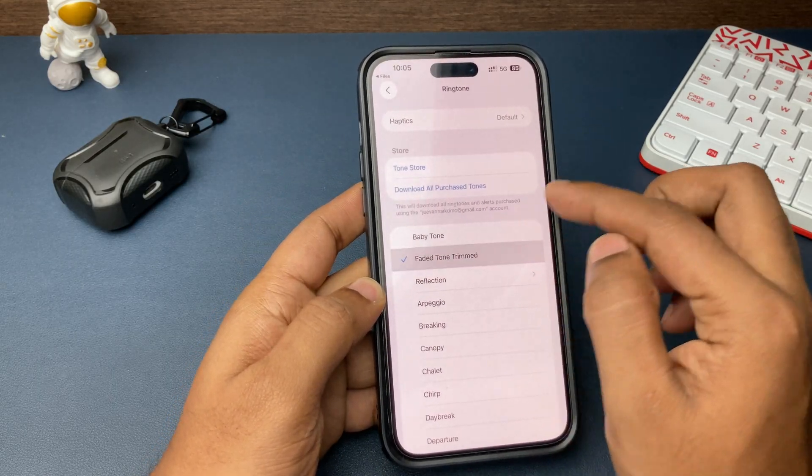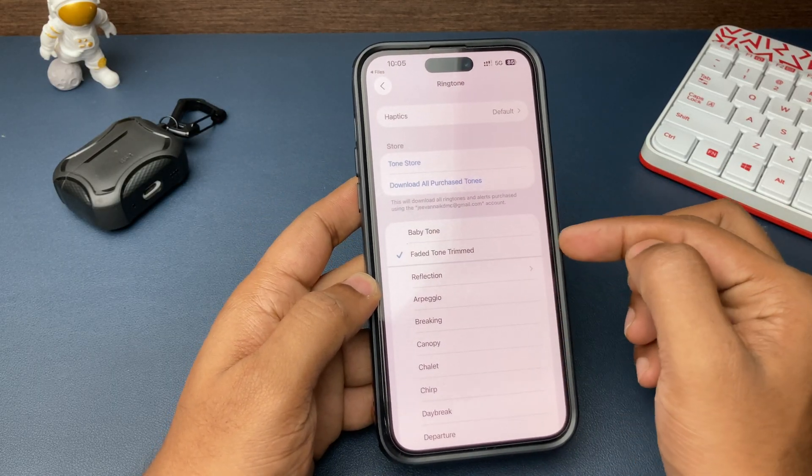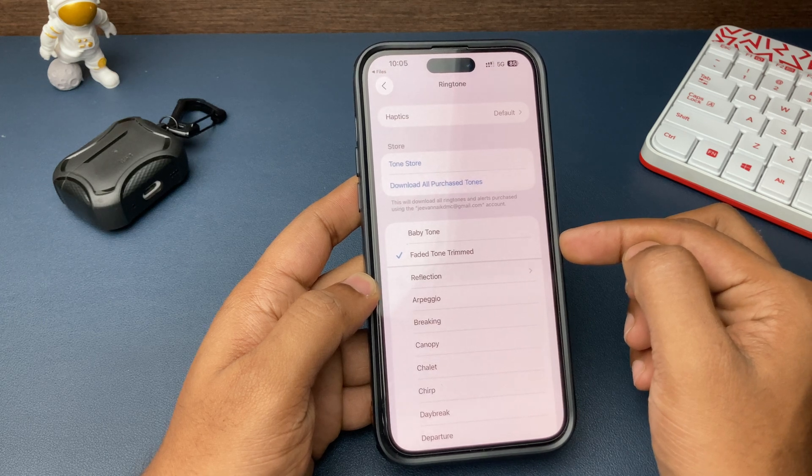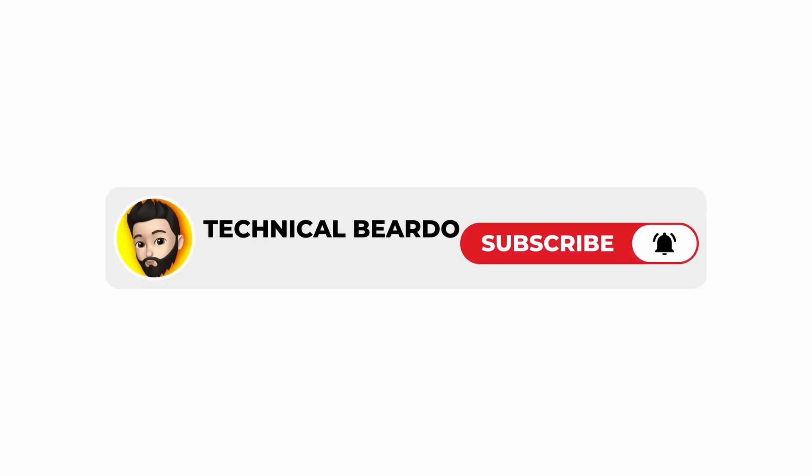So that's it — a very easy method. Make sure you follow it whenever you come across any issue setting a ringtone on your iPhone. I hope you found this video helpful. If you liked it, please give a like and subscribe. Until then, see you in the next video.